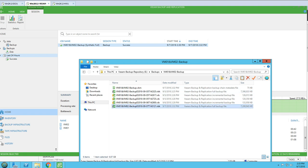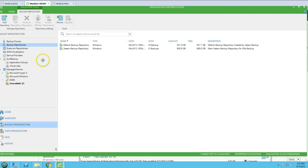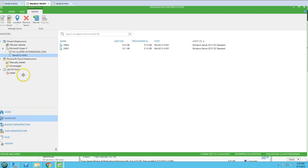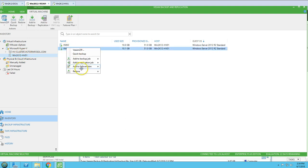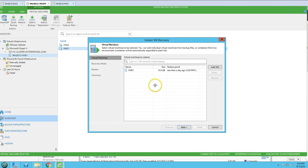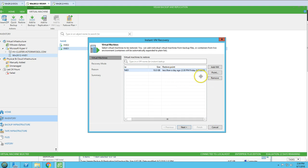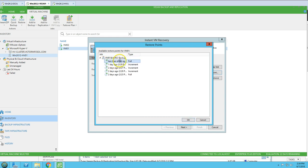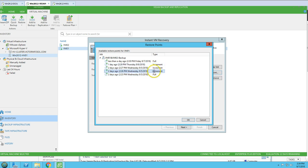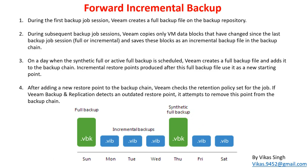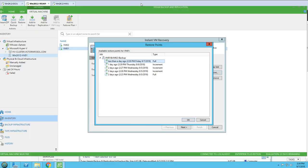Now let's verify the result. Going into Veeam Backup and Replication, then Backup Infrastructure > Inventory > Hyper-V, I'll select a virtual machine and go to Restore > Instant Recovery. Looking at the restore points, you can see the full backup, incremental, another full, then three incrementals, and the Friday backup taken as a synthetic full backup. This proves forward incremental backup is working correctly.